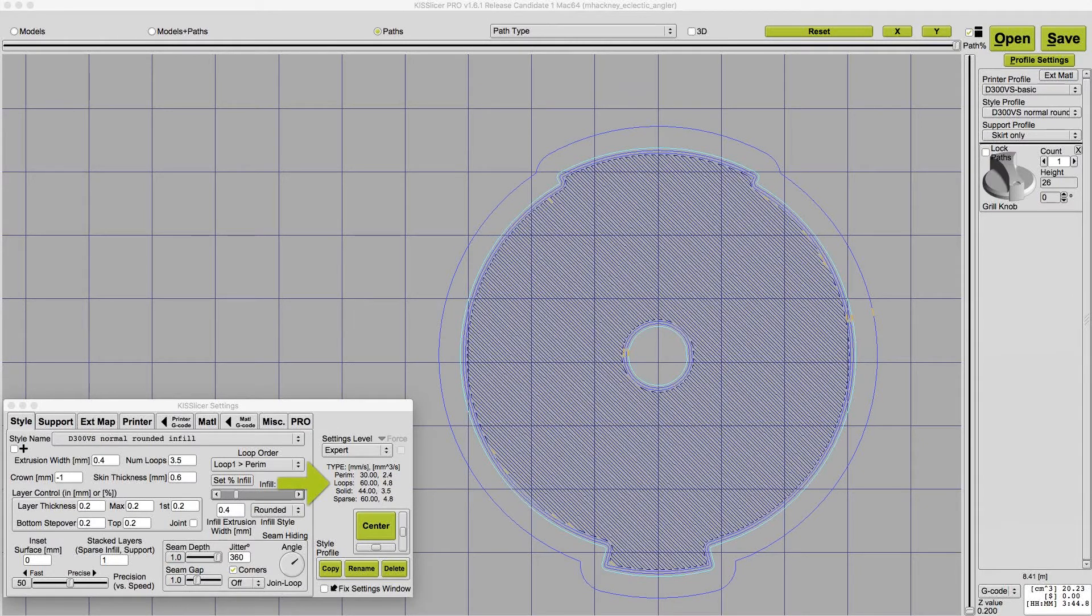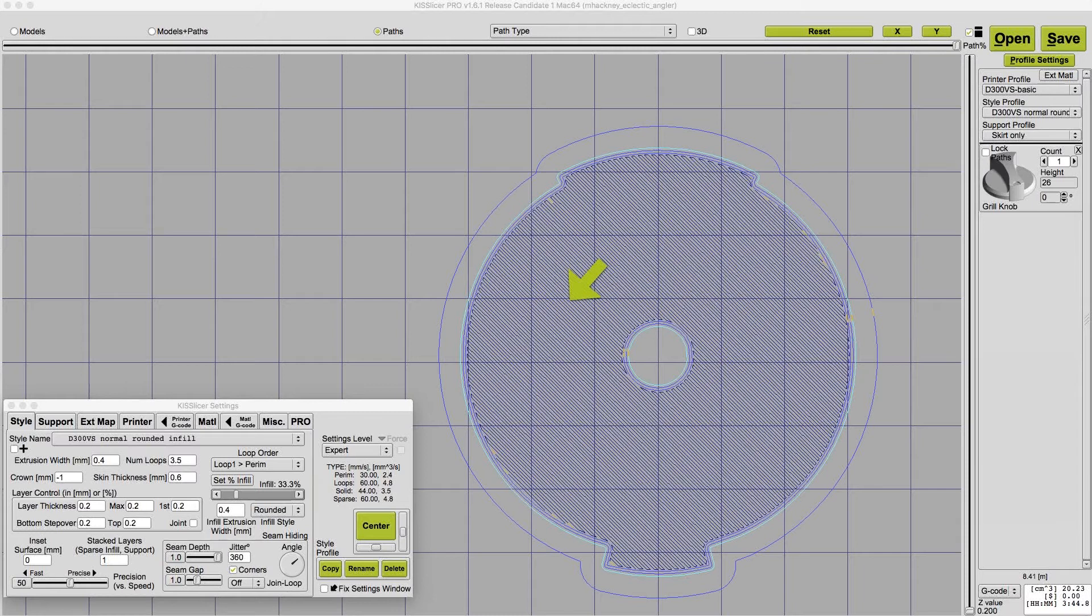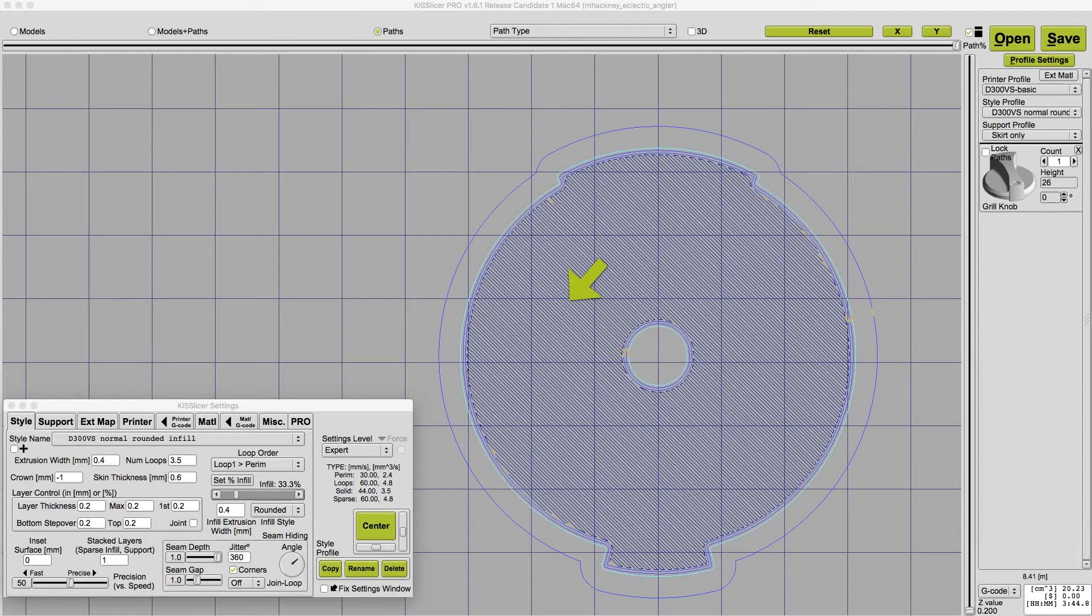Loops are the additional internal loops inside the perimeter. It's fine to print these fast since they can't be seen. The solid infill of the skin layers in KISSlicer are what are called shell layers and other slicers. The outermost shell layers are visible, so it's usually desirable to print these lower to get a nice surface finish.